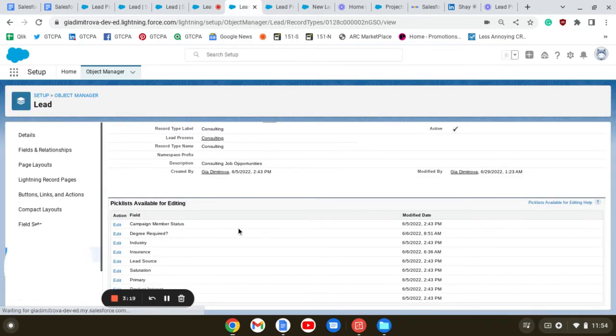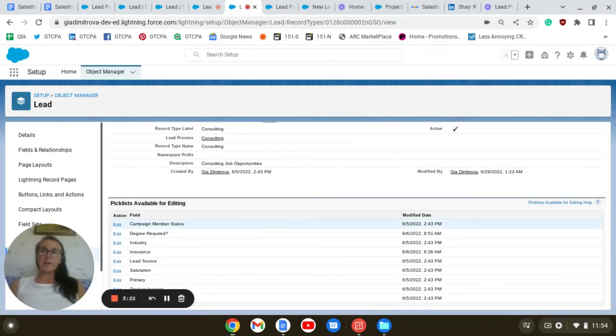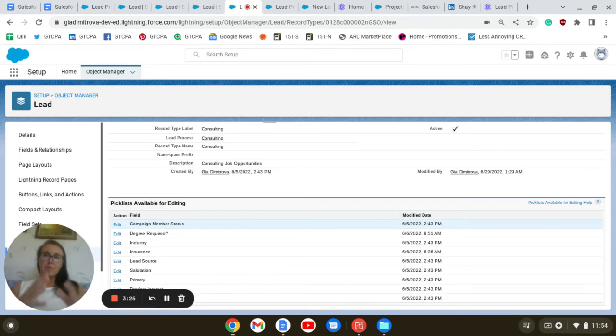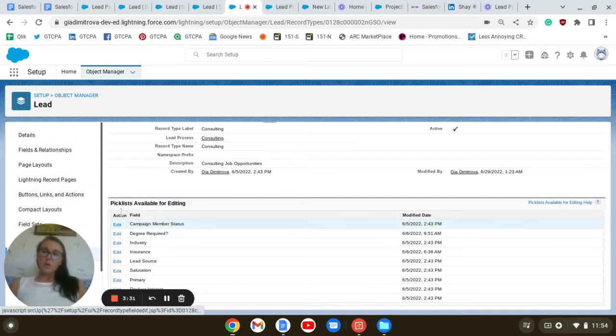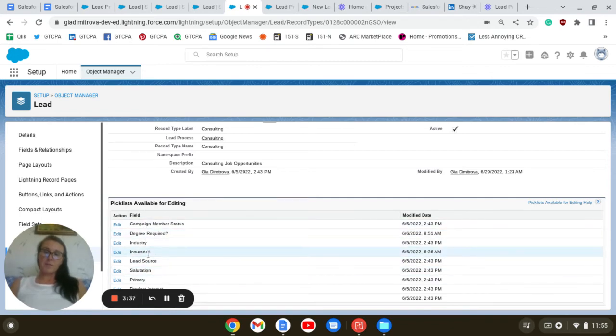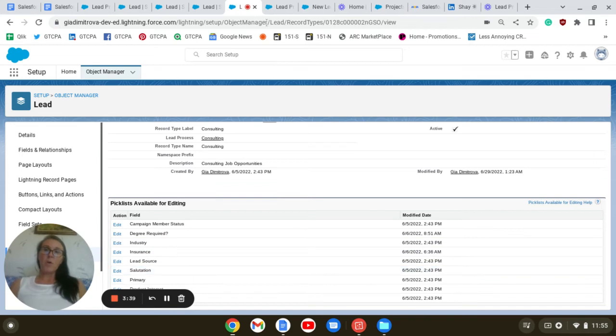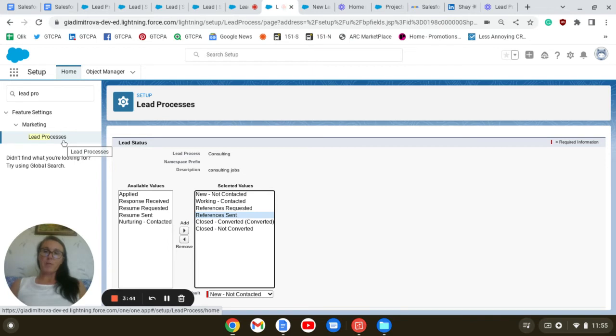Next, I have to address the need of some additional adjustments in our lead status. Here in the lead object, picklist available for editing, we have some picklists available. But to do the necessary adjustments, we have to go to the lead processes.